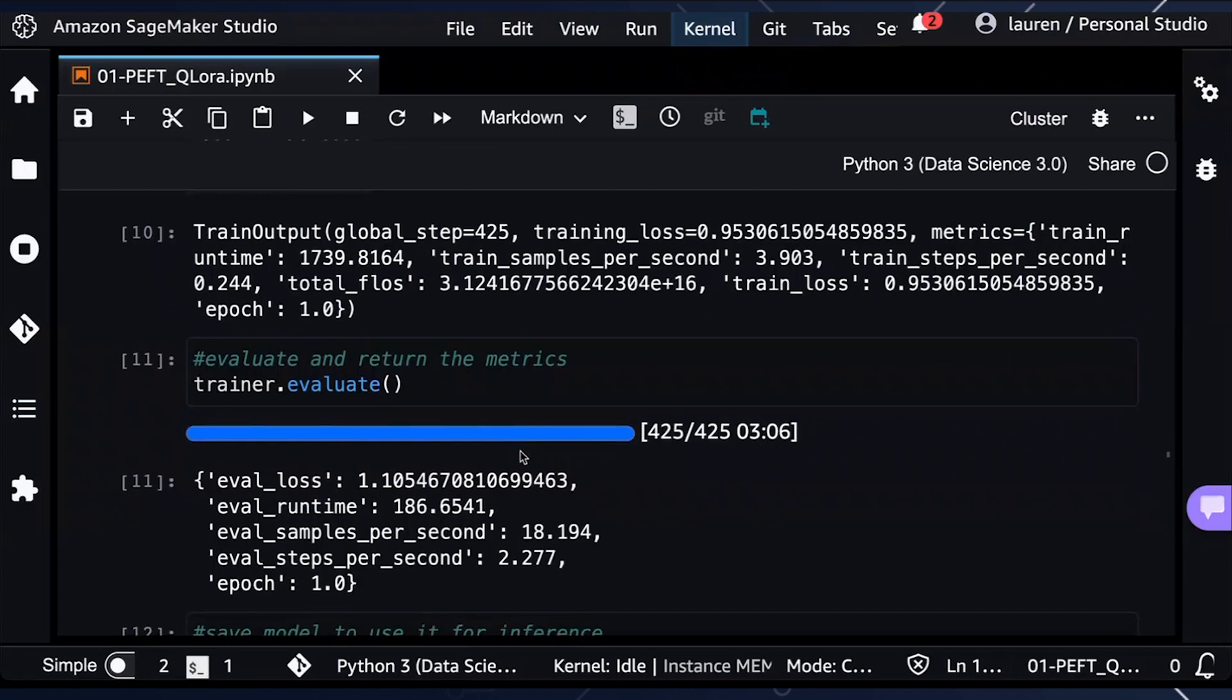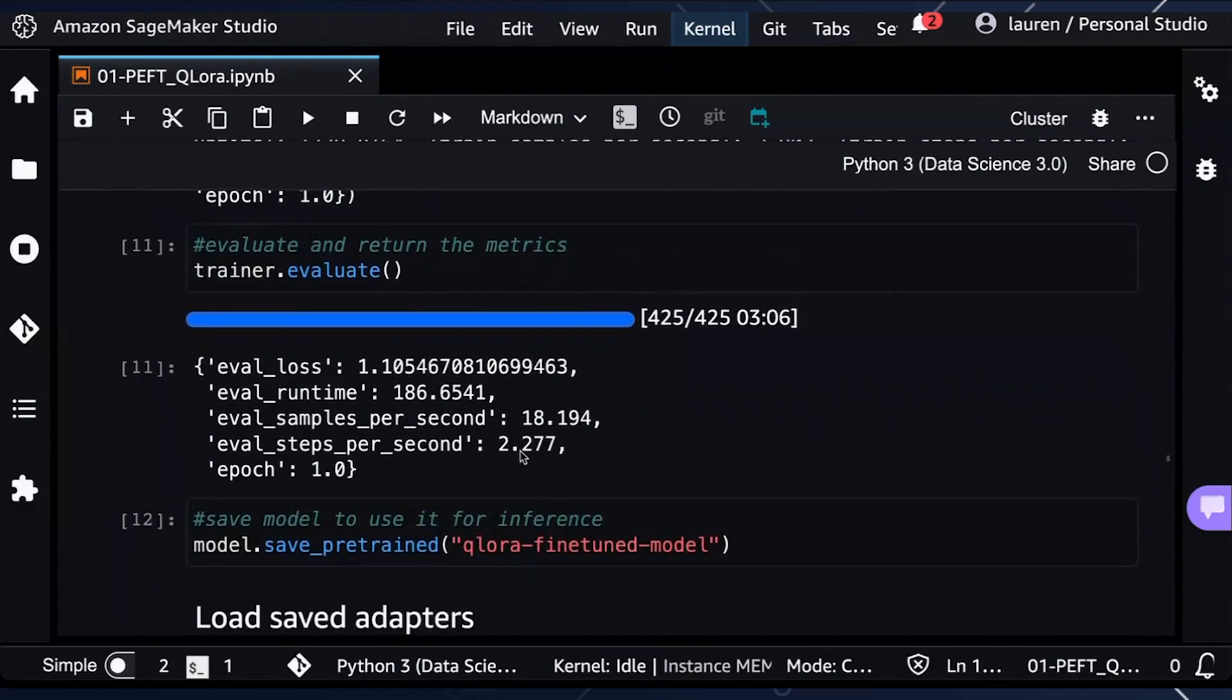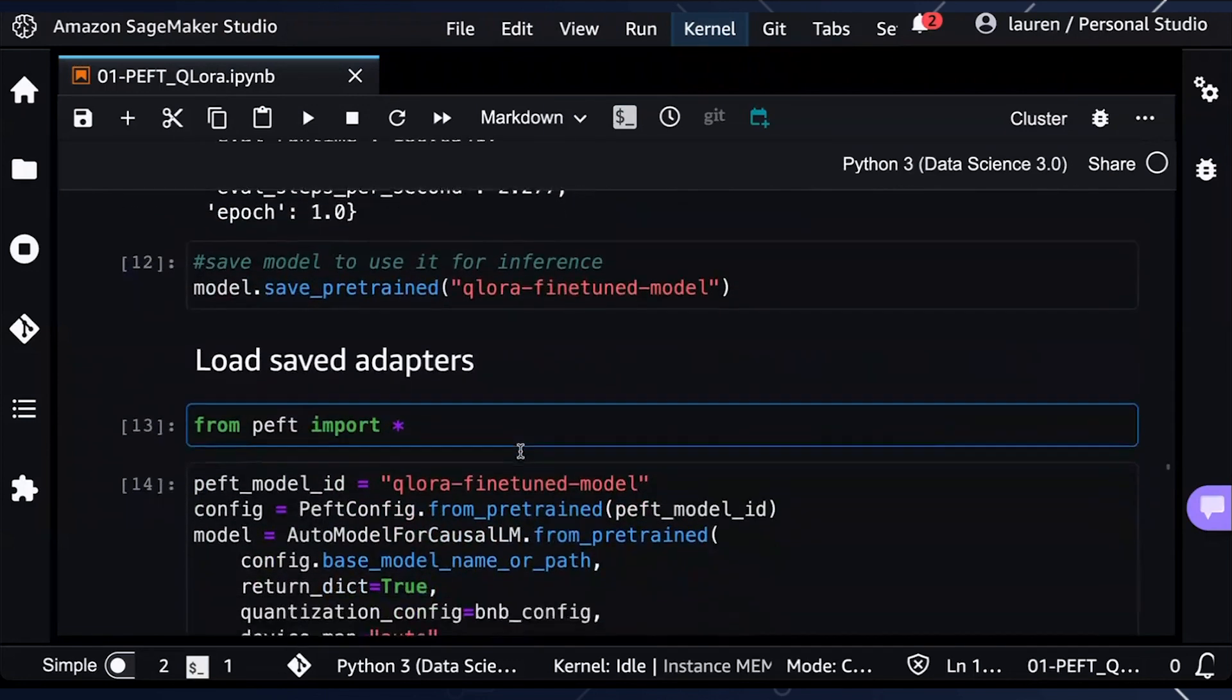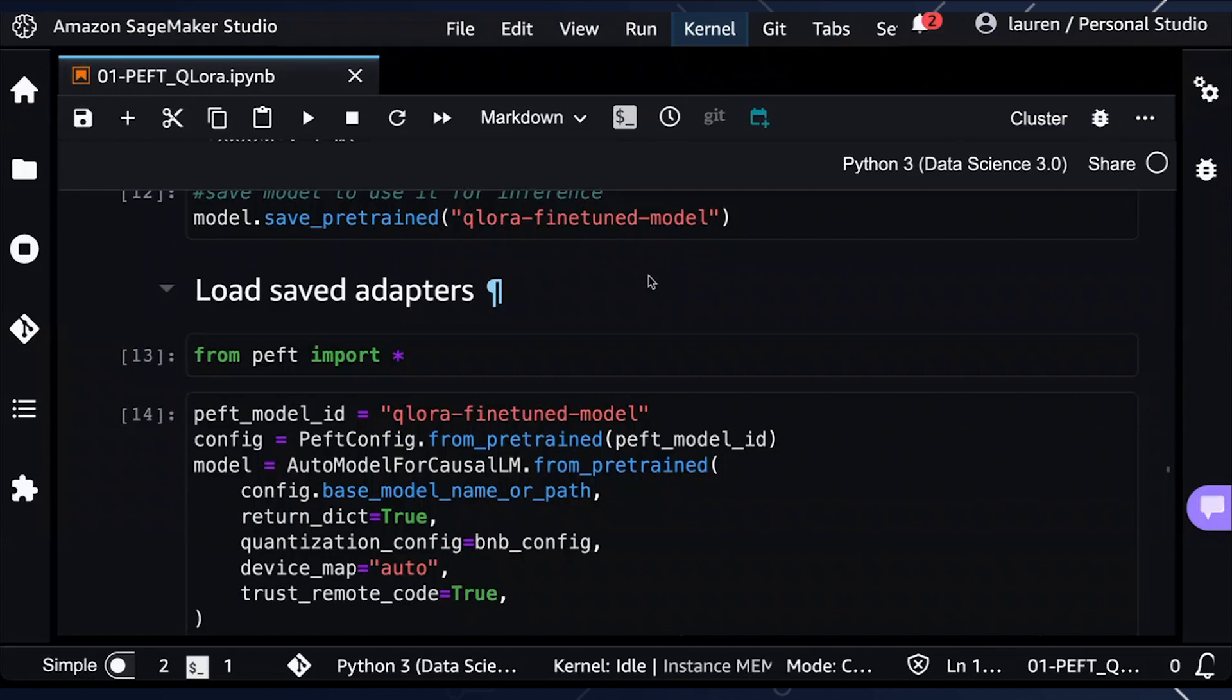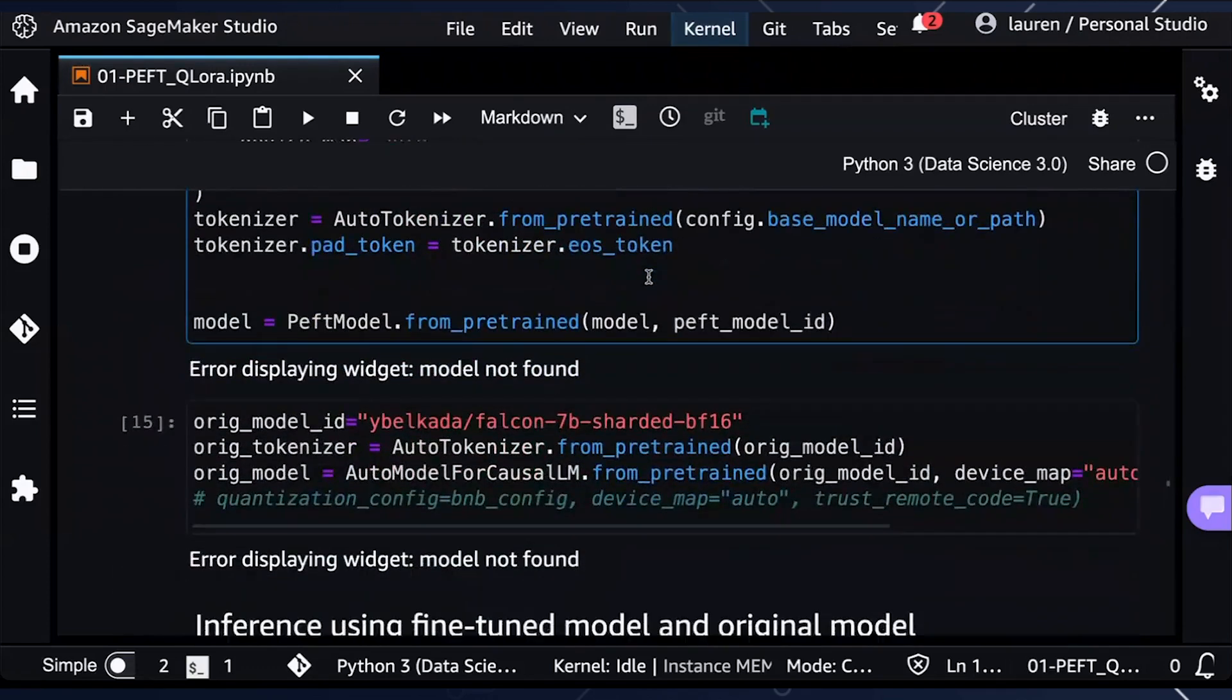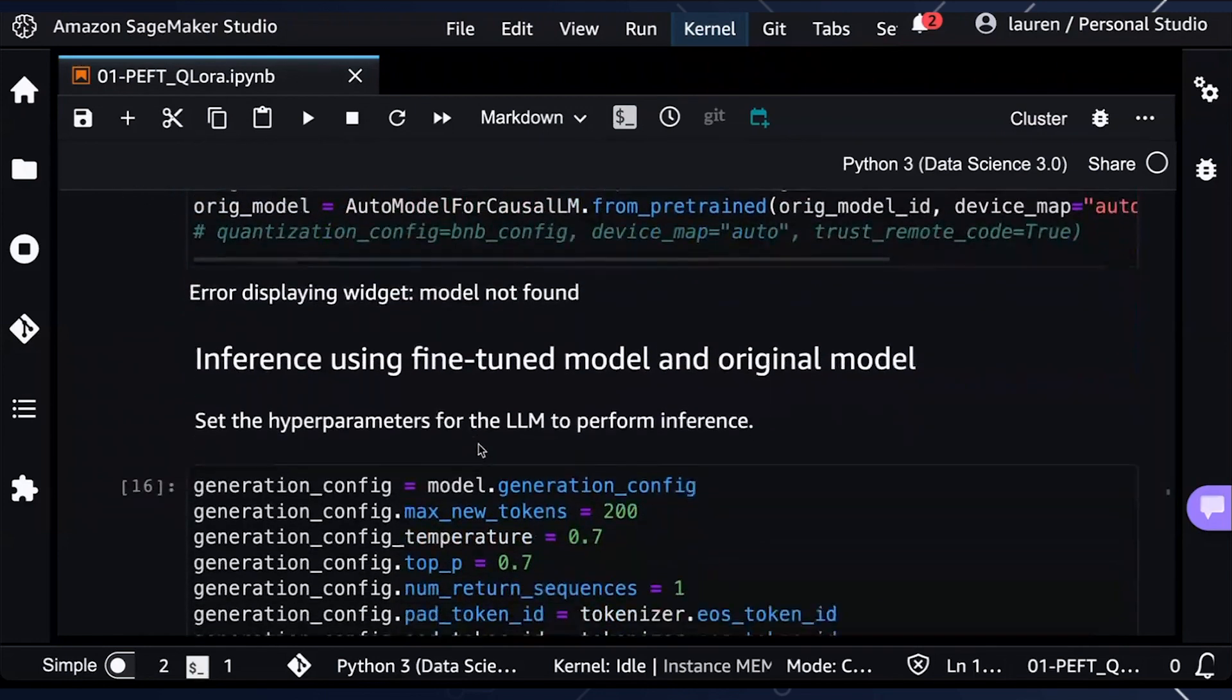Here, we're able to evaluate and return the metrics for this fine tuned model and save this model to use it for inference. Lastly, let's compare the fine tuned model to the original Falcon 7B model before we perform fine tuning. So we'll load the actual saved adapters and the original generalized Falcon 7B model.